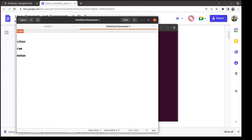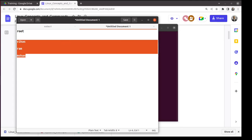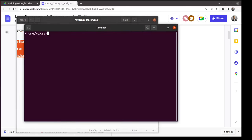Root can kill any process and do anything. Normally, one user like vikas cannot access files of ram unless ram specifically grants permissions to a group or others. There is a concept of permissions. Each user has their own home directory, can create files there, and is not supposed to interfere with other users unless permissions are granted.